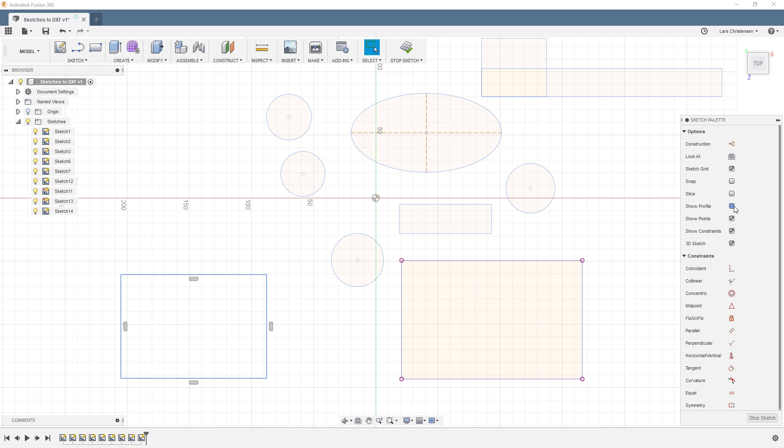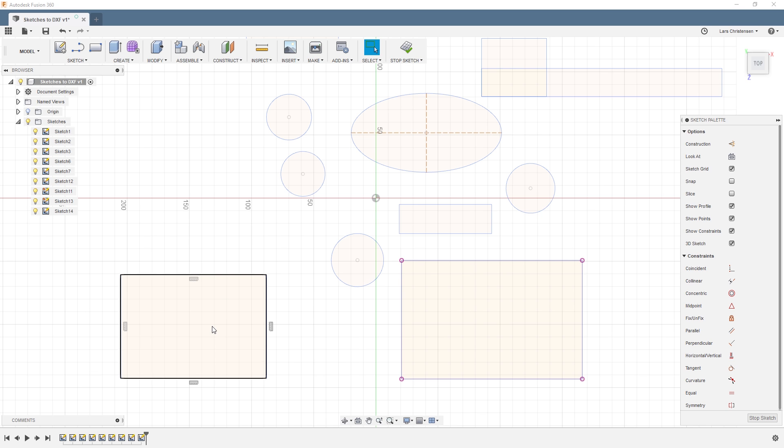But not only does it show you that it's a closed loop with the profile, it's actually also doing calculations to make sure that it's something that can extrude. So again, if you do have a lot of sketches inside of Fusion, you do see that it kind of starts slowing down a little bit. Turning on show profile on your sketch palette for your sketches can actually help your performance.